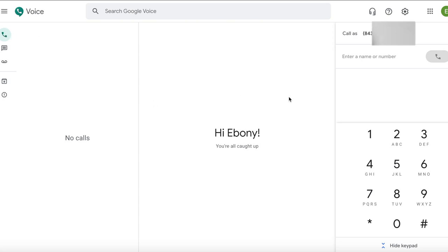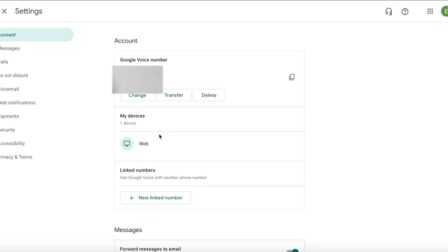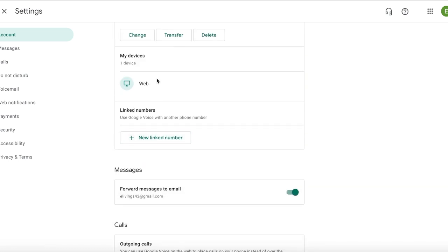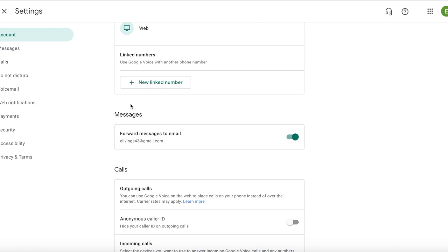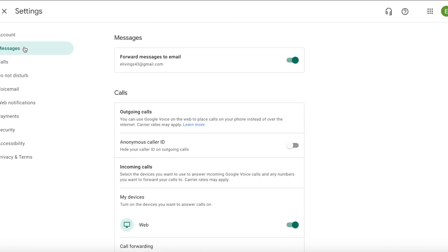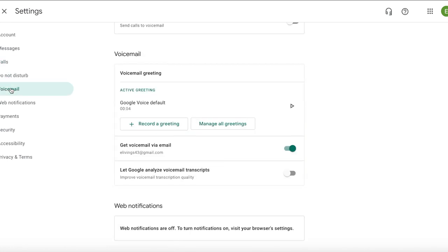Another option you have for personalizing your Google Voice account is to tap into your settings. Go up to the top right and tap on the settings icon. In your settings, this is where you can find your Google Voice number. You can also determine if there are any other devices you want to add to your account, or other numbers you want linked to this account. If you want your Google Voice account forwarded to more than one phone number, you have those options here — all the way to your greeting for your voicemails.